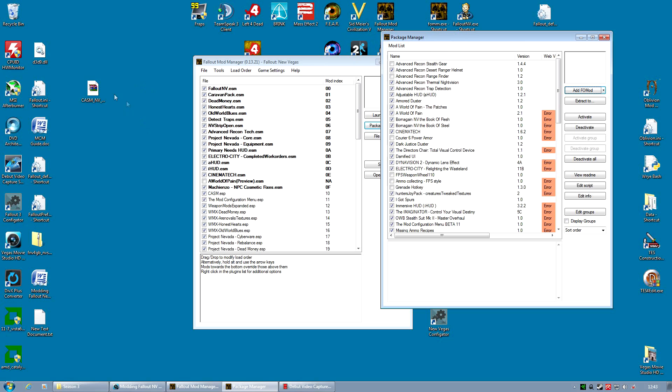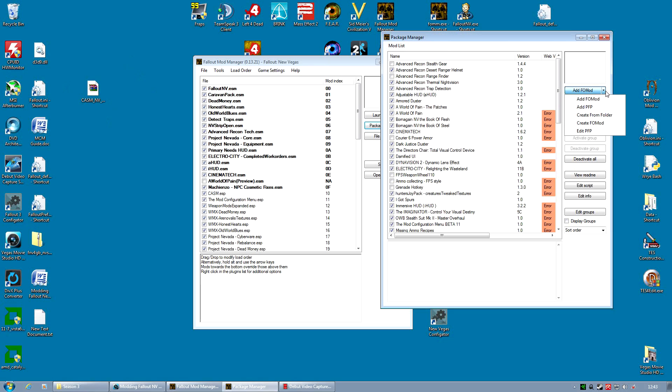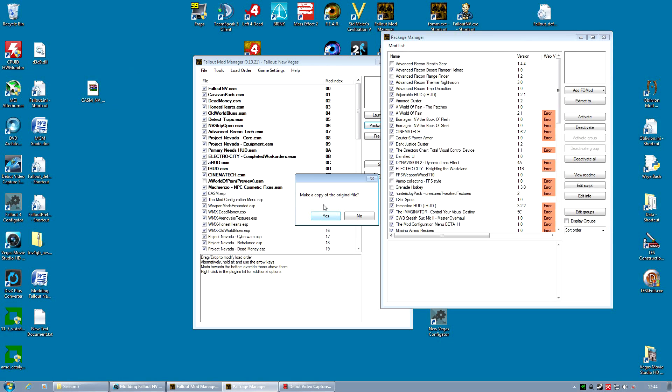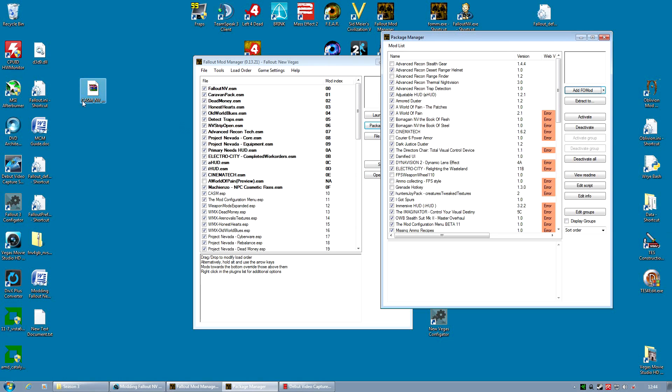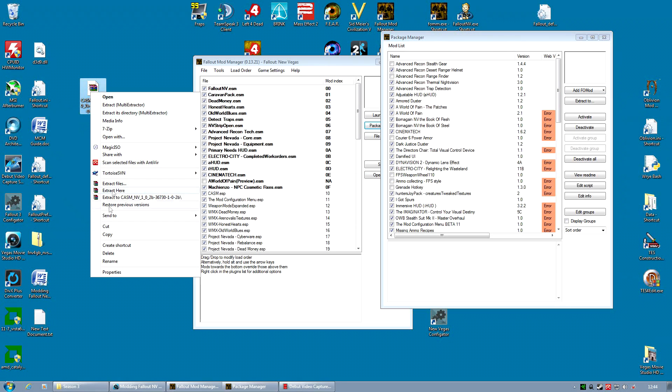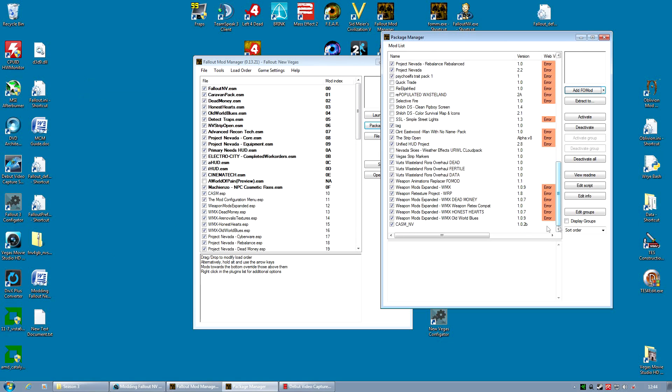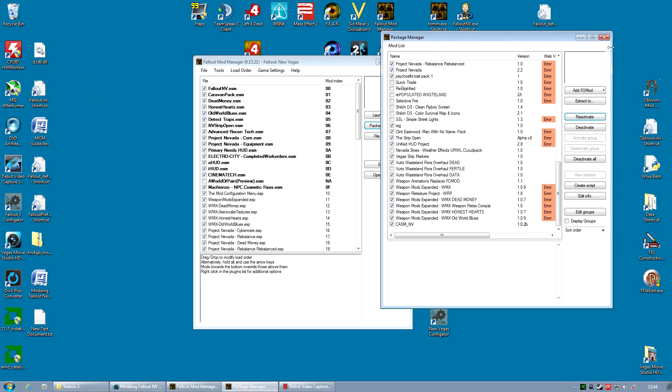So instead of extracting the archive to a folder, you're going to leave the archive you've just downloaded as a 7z file. And instead of creating from folder, we're going to basically just select Add faux mod in our package manager. Select the archive. And that's it. It asks if you would like to make a copy. I always do, because I like to delete the original, which is on my desktop. And then I just activate the mod as normal. And it's that simple.